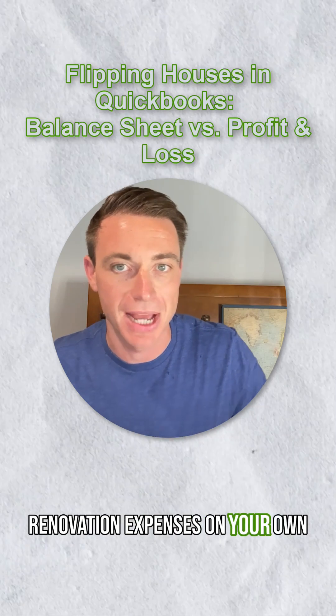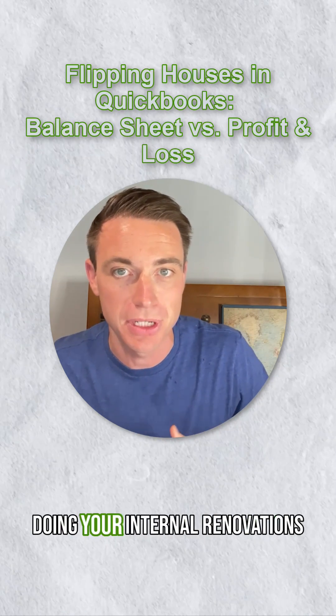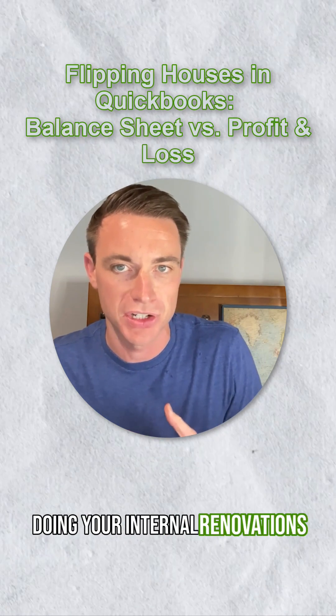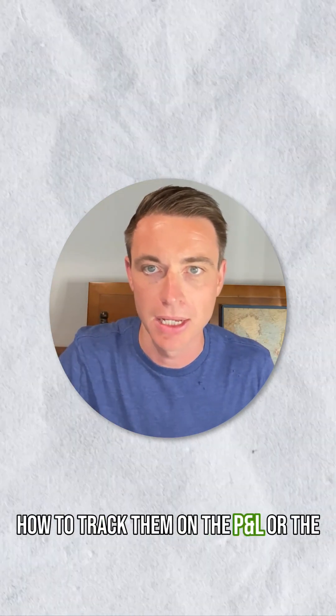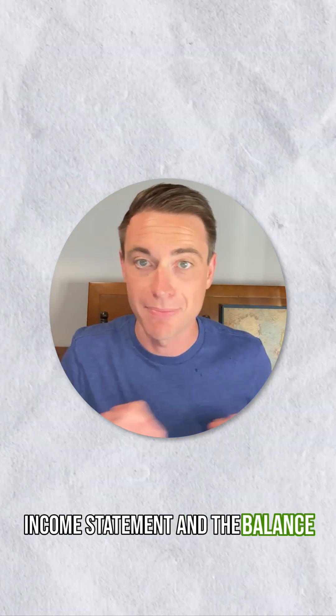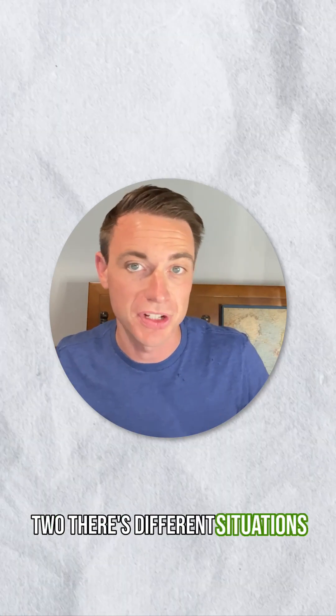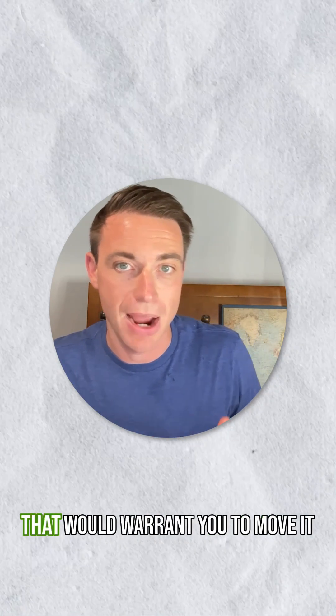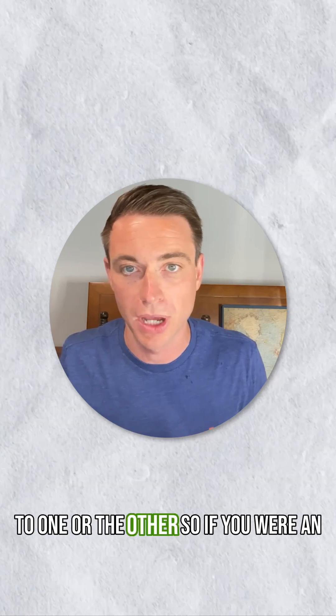Your flips that you're doing, your internal renovations, how to track them on the P&L or the income statement and the balance sheet, how to move it between the two. There's different situations that would warrant you to move it to one or the other.